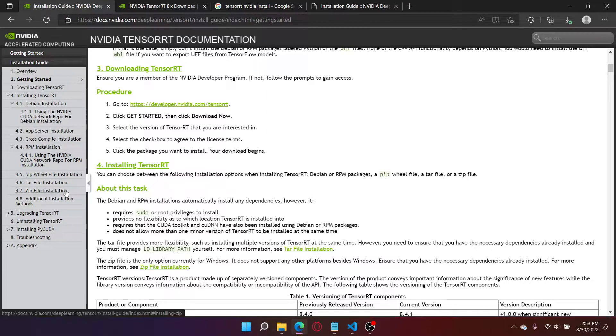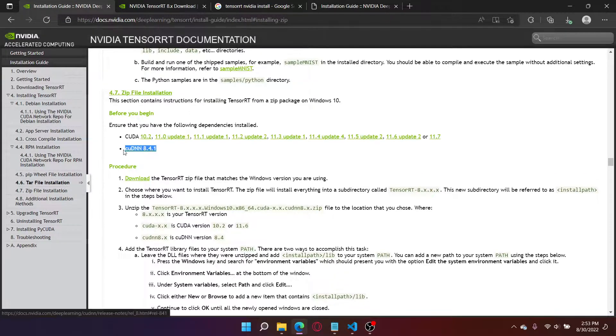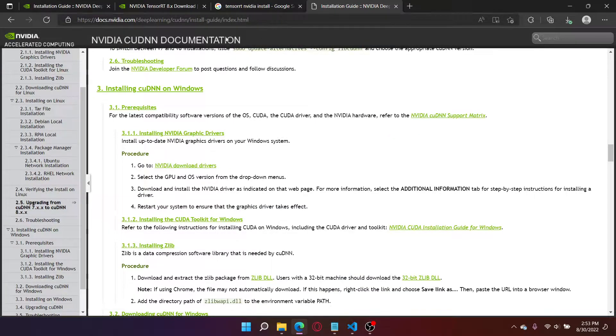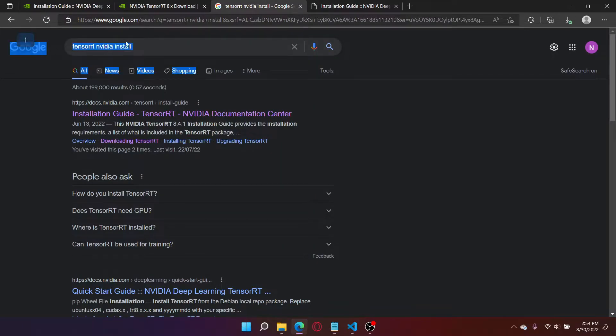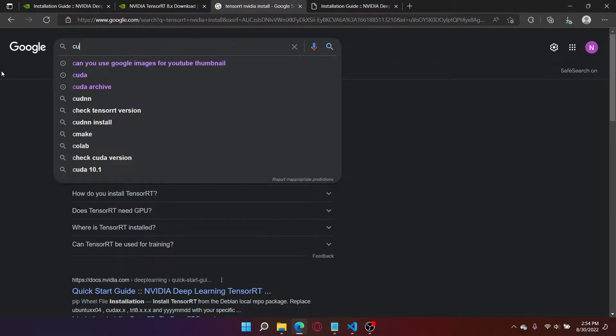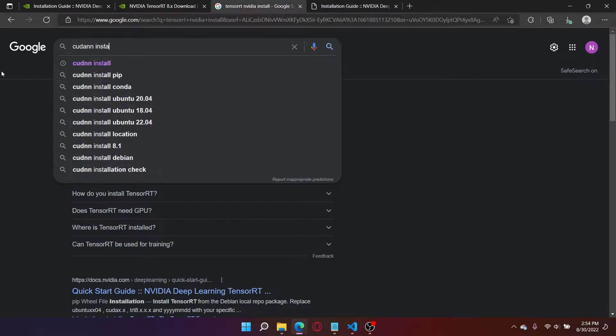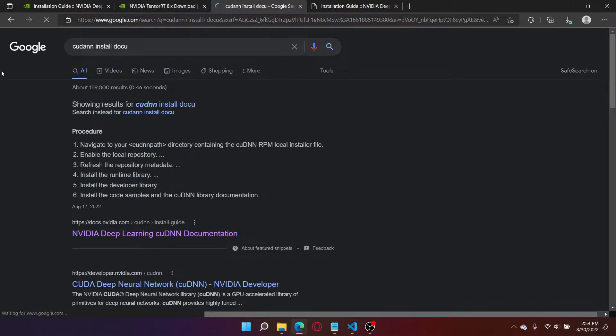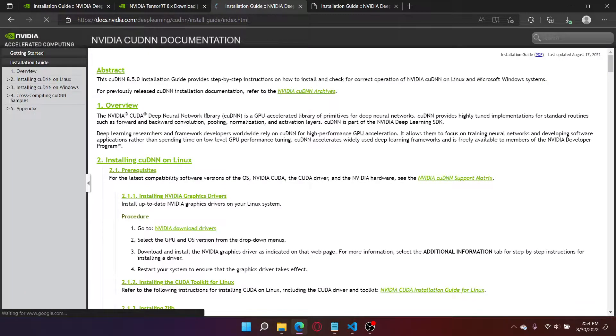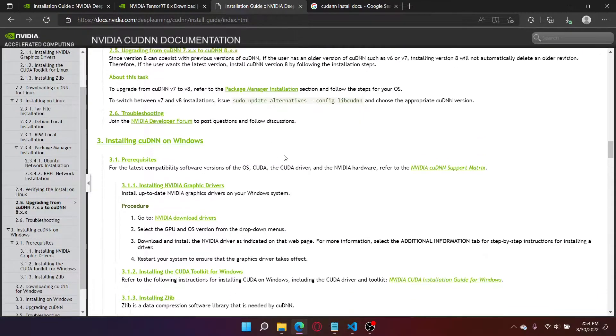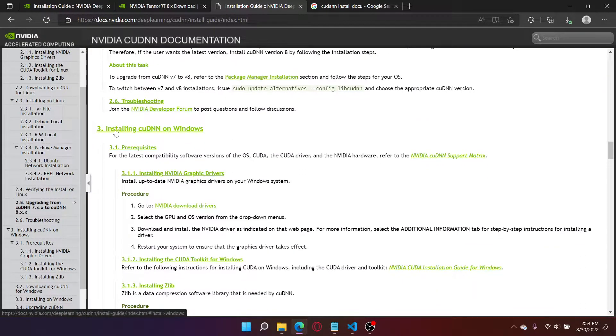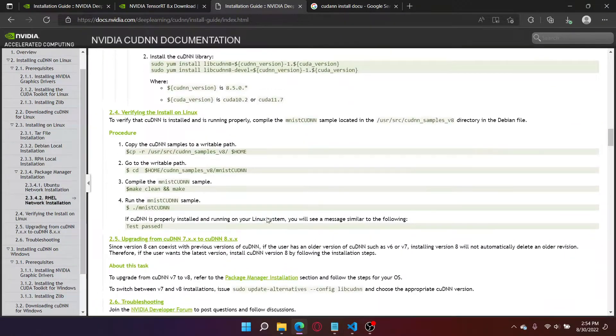After that's done, we need to do the prerequisites before installing this. So if you go to zip file installation, it says you need to make sure you have CUDA NN 8.4.1. So you need to get to the installation guide and video documentation for CUDA NN. To get to here, just search up CUDA NN install docu. It should be the first link right here.